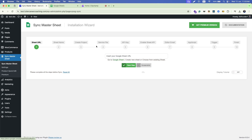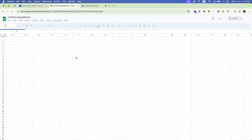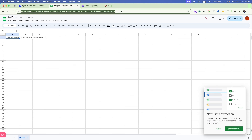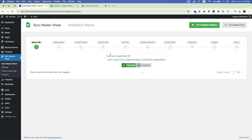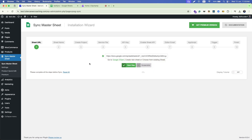Go to Google Sheets and create a new spreadsheet. Let's name it 'Test Sync'. Then copy the URL, go back to your WordPress dashboard, and paste the URL right there. Your first step is complete.